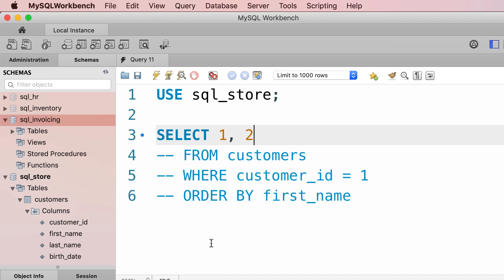All these clauses are optional, but in the real world we quite often use all of them. What you need to understand is that the order of these clauses matters — we always have SELECT first, then FROM, then WHERE, and finally ORDER BY. We cannot change the order of these clauses; otherwise we get a syntax error, which means the grammar or structure of our SQL statement is incorrect and it can't be executed.